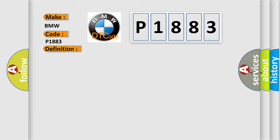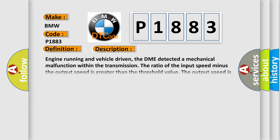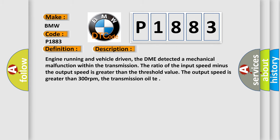The basic definition is 3 to 4 shift upper threshold. And now this is a short description of this DTC code. Engine running and vehicle driven, the DME detected a mechanical malfunction within the transmission. The ratio of the input speed minus the output speed is greater than the threshold value. The output speed is greater than 300 revolutions per minute.